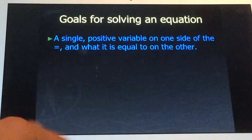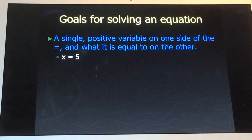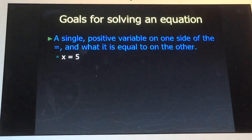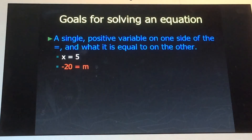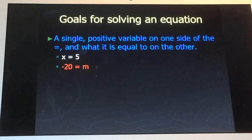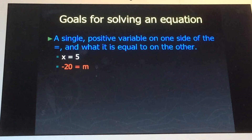Let me show you some examples. One example is x equals five — that would be a perfect answer to a solved equation. Another one would be negative 20 equals n. I put this one in to show you that the variable can be on the left side or the right side; it doesn't matter, just as long as its coefficient is positive one.